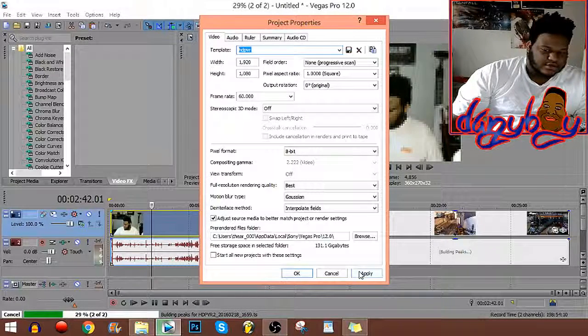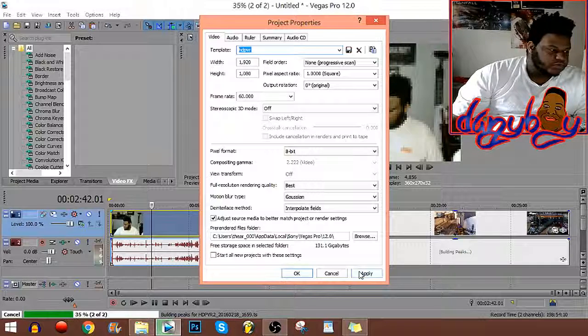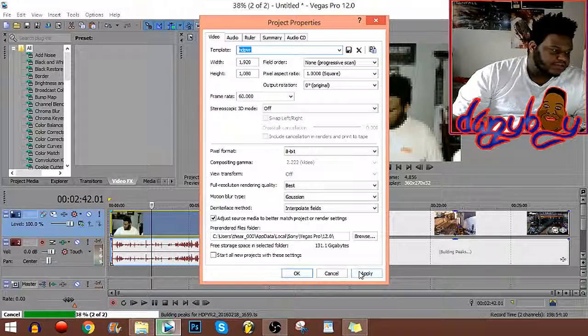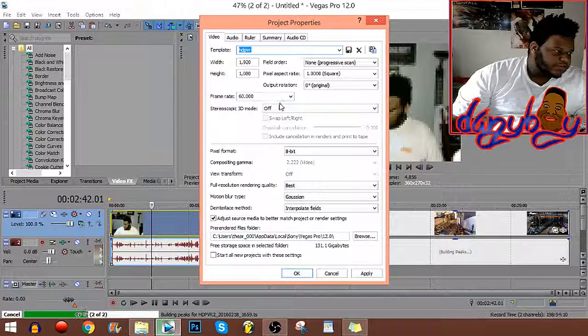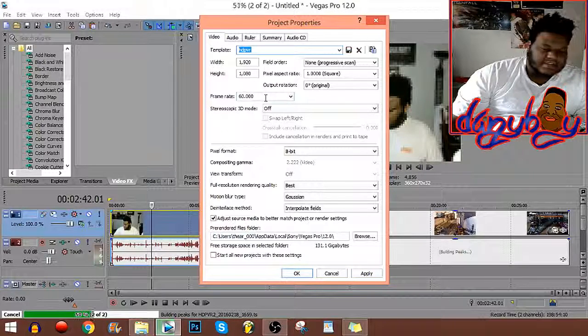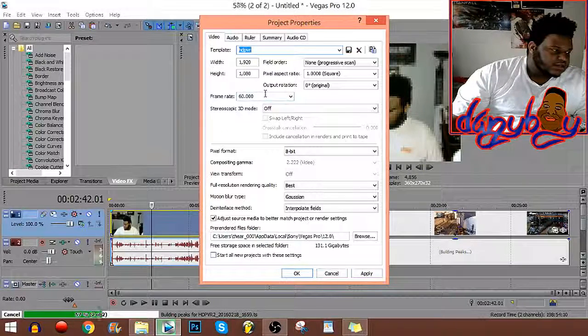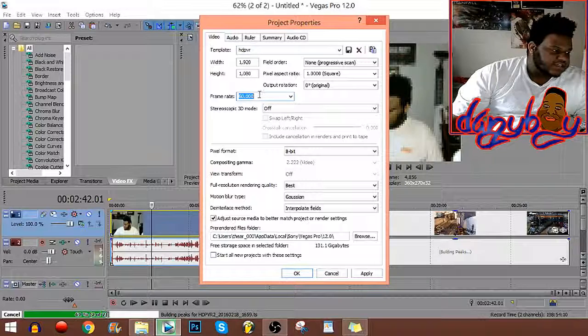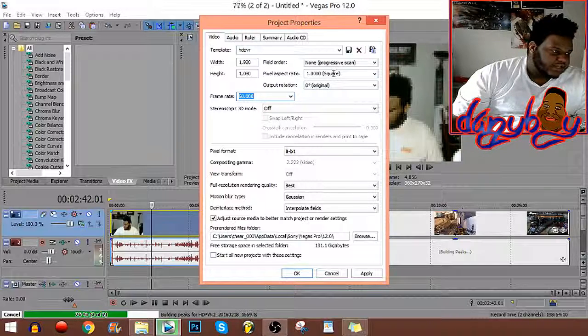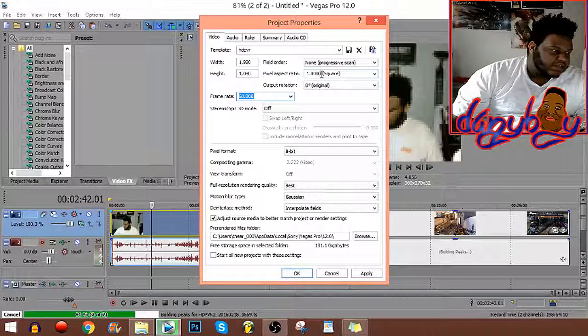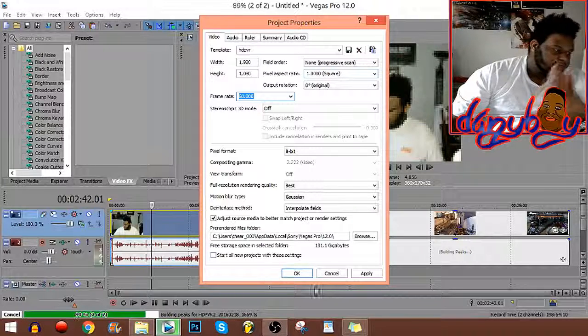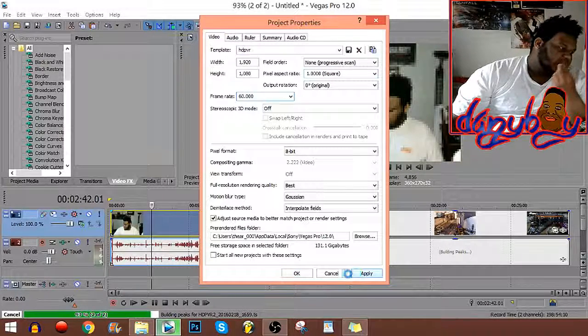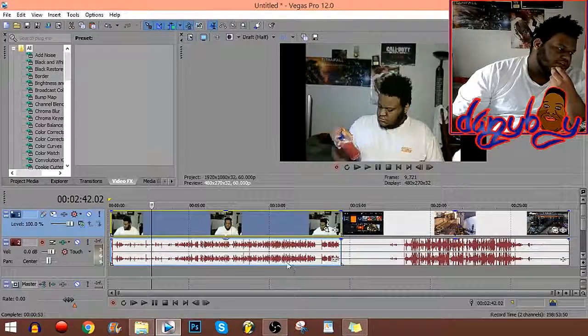This is what I use to do most of my videos. Very important, I have the HDPVR2, it records at 60 fps. Make sure you put 60 fps and then 1.0 square. Then hit apply, then okay.